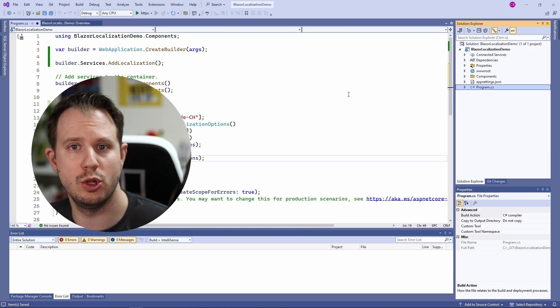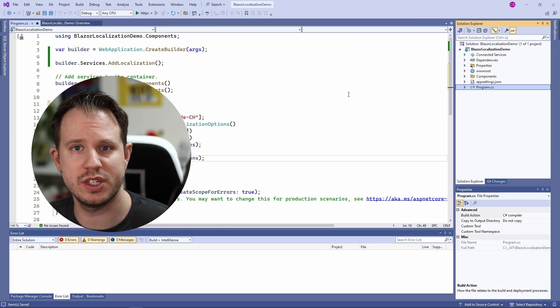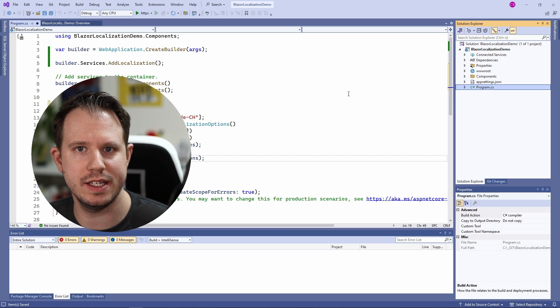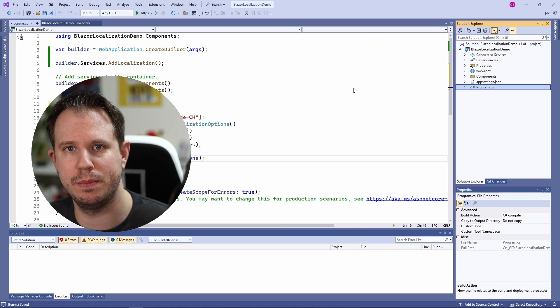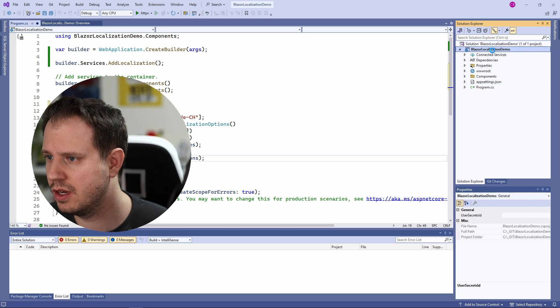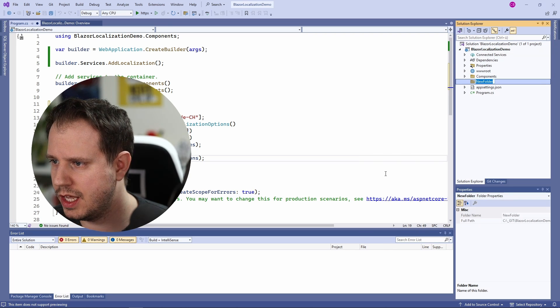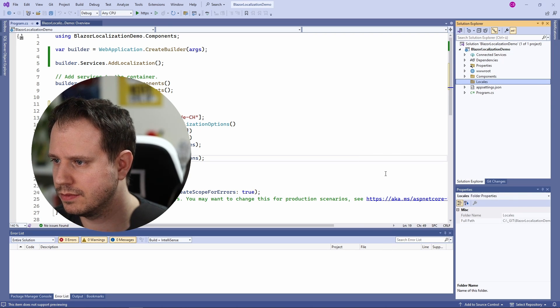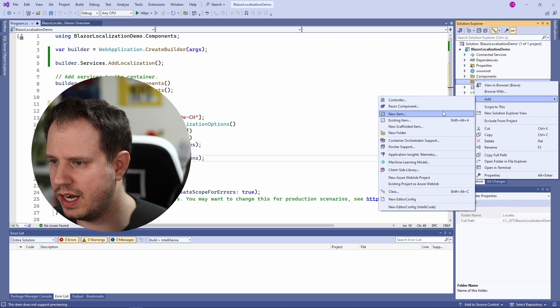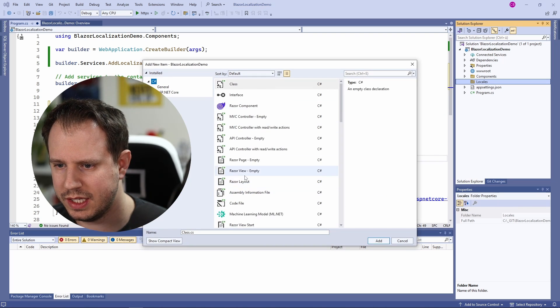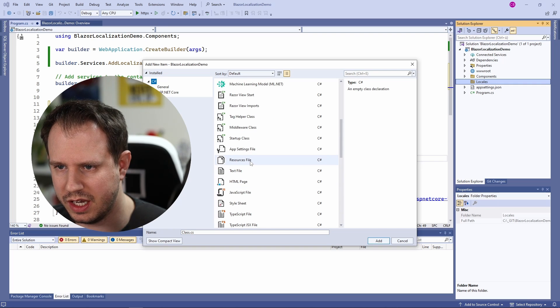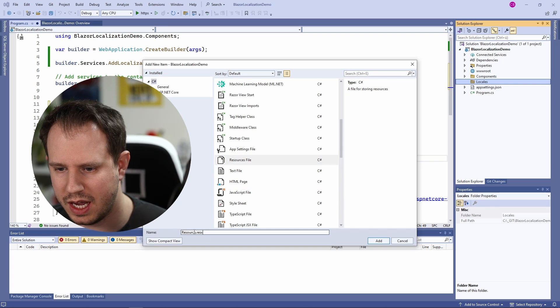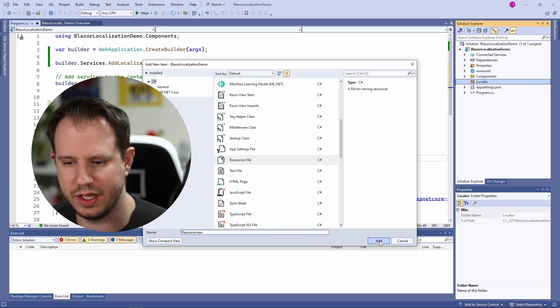Next, let's create a locales folder where we will add the resources file containing the translated text that will allow us to localize the application. First we create a new folder. Name it locales. And then we add a new file. We select the resource file from the list of the available items and we will stick with the resource default name.